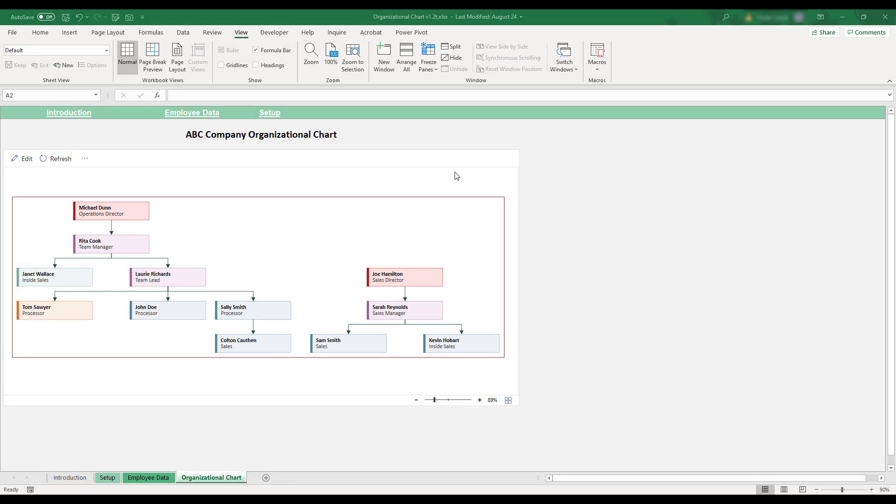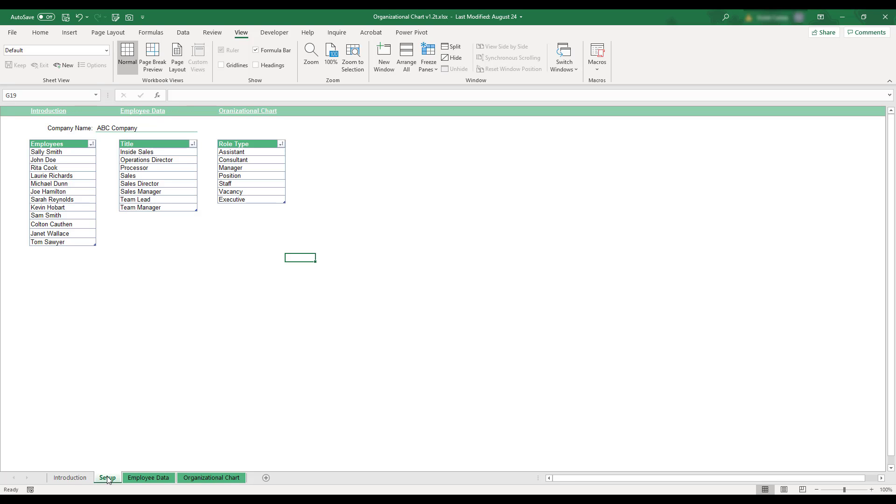This Excel template allows you to easily visualize and track your company's management structure. The workbook is completely customizable with your own employee names, position titles, and role types.